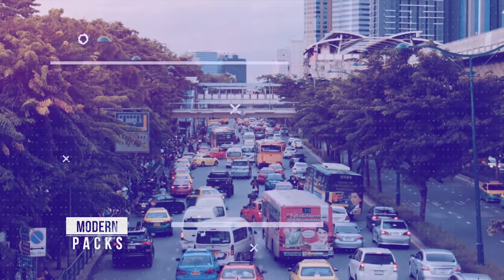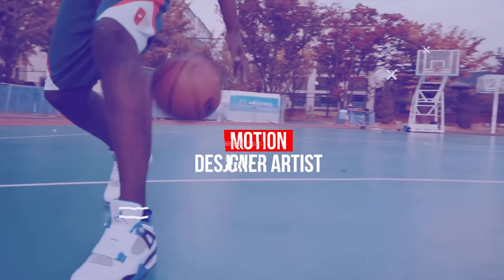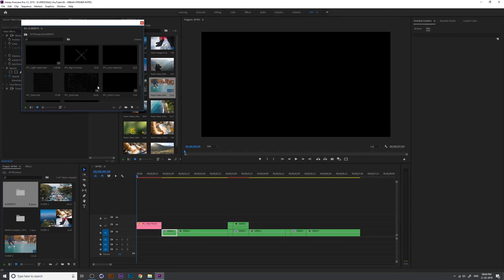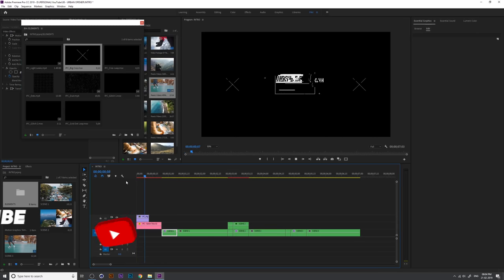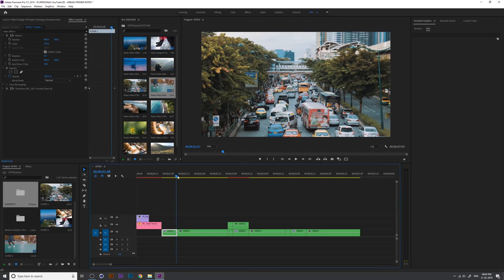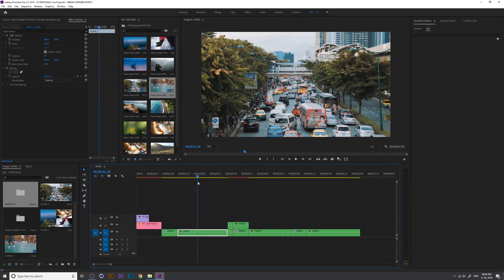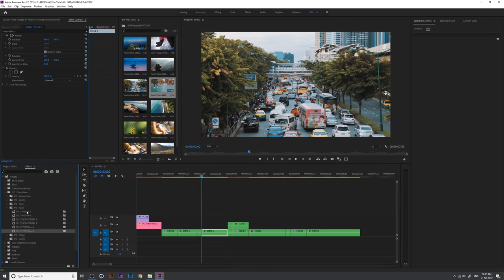Hey, it's Miroslav today and back with Part 2 of the glitched intro tutorial. Let's continue and import the intro elements. First you need to import the big cross video into the timeline at the starting. Close this window, then press Ctrl+K to split, then Shift+Arrow, then Ctrl+K again.